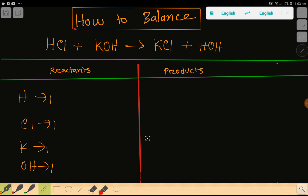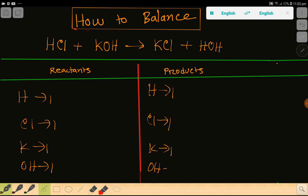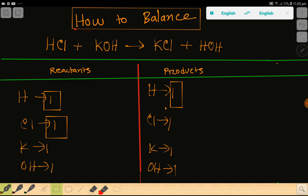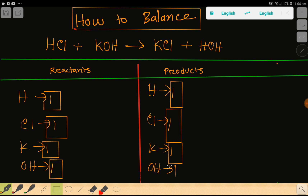So on the right-hand side: potassium, then chlorine, then H, then OH. To balance this reaction we have to balance the number of hydrogen: one and one; chlorine: one and one; potassium: one and one; then OH: one and one.